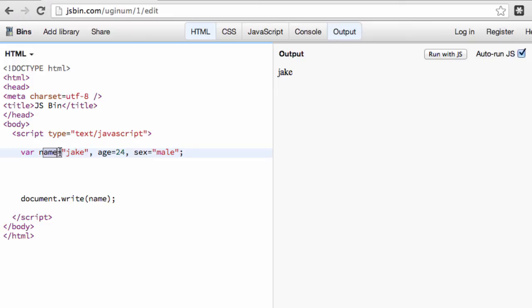We have name, we have age, and we have sex set up in the same line. So it's very quick, very efficient to set these things up.